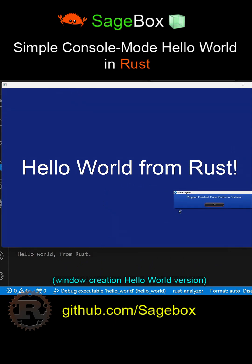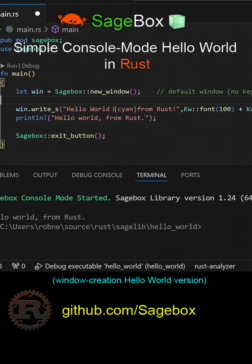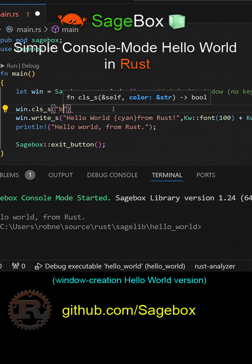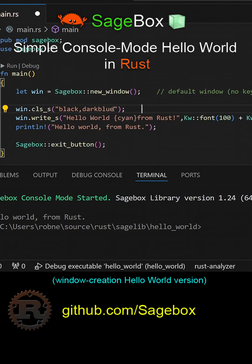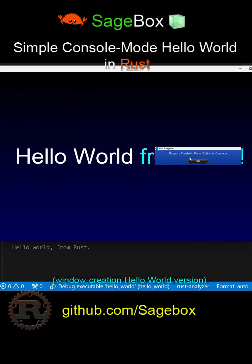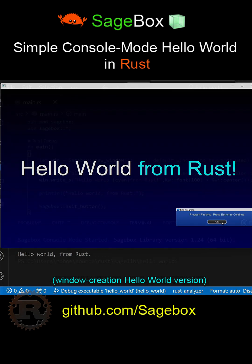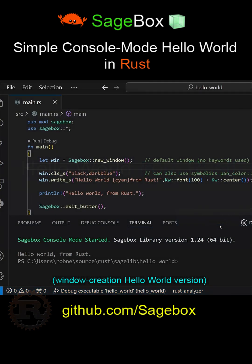I'm going to add a couple more things. I'm going to insert cyan here in curly braces to change it from rust color. I'm also going to use the CLS function to create a nice gradient in the background. Now when I run it, we have a gradient from black to dark blue and a two-color message in our 100-point font. That's our Hello World program here in about four to five lines of Rust code.